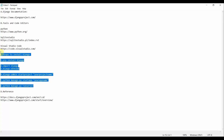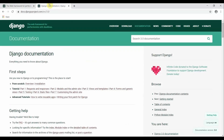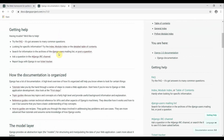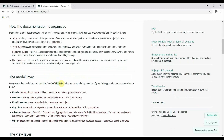Django is a high-level Python web framework that encourages rapid development and clean, pragmatic design. It was built by experienced developers and takes care of much of the hassle of web development, so you can focus on writing your app without needing to reinvent the wheel. It's free and open source. Django is based on the MVT pattern — Model, View, Template. The model layer is used for structuring and manipulating the data of your web application.